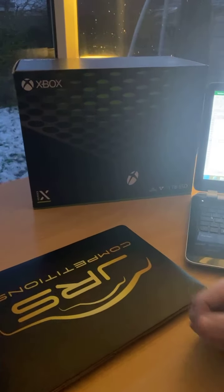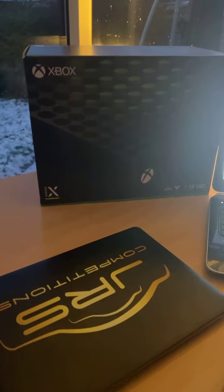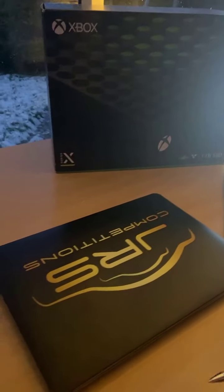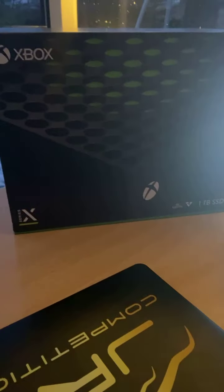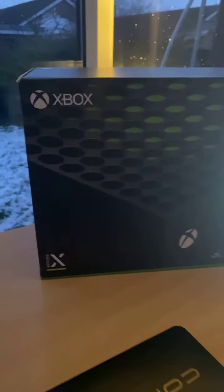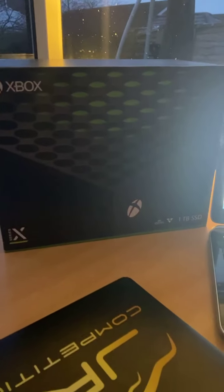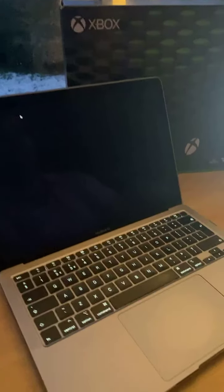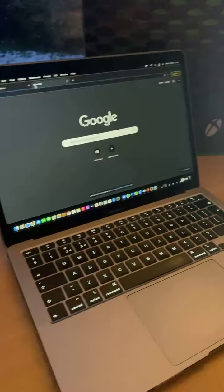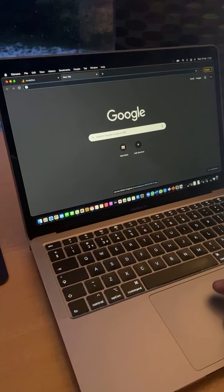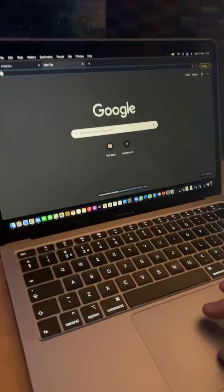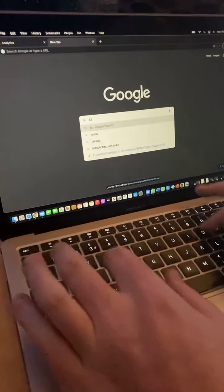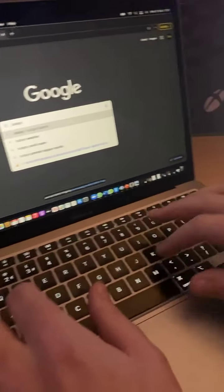Hey everyone and welcome to JRS competitions. This is a live draw for the Xbox Series X. Right now let's see who's won it. So what I'll do first is I'll just Google today's time and date.